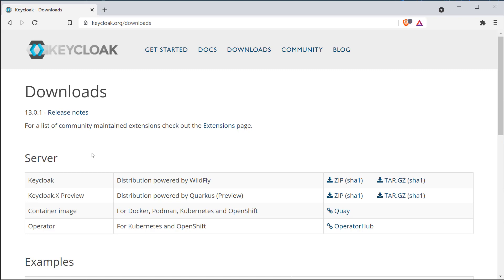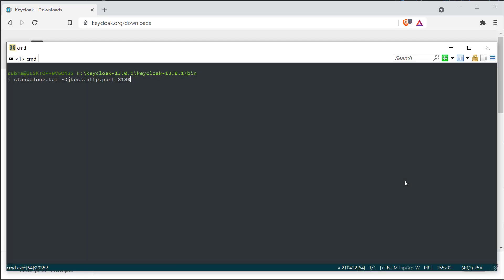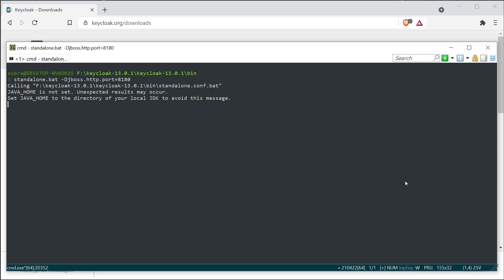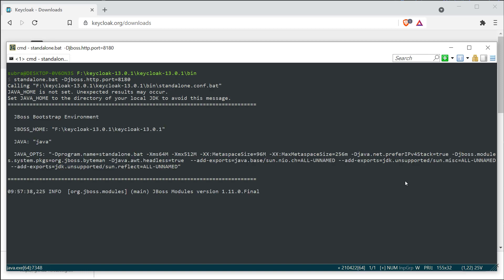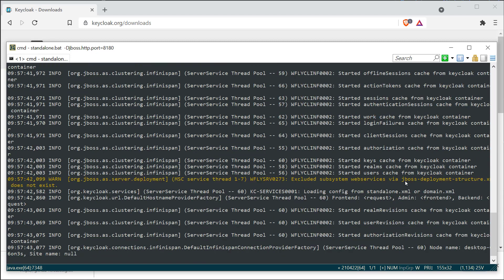I'm going ahead with the standard installation and already downloaded Keycloak. Once you download Keycloak, unzip it and open the bin folder in the terminal. To start the Keycloak server, type the command: standalone.bat -Djboss.http.port=8180. Keycloak by default uses port 8080, but since we'll be running our Spring Boot application on port 8080, I want to start Keycloak on port 8180. When you run this command, Keycloak will start on port 8180.